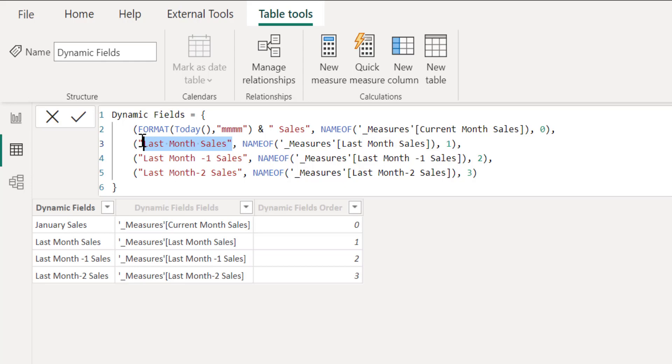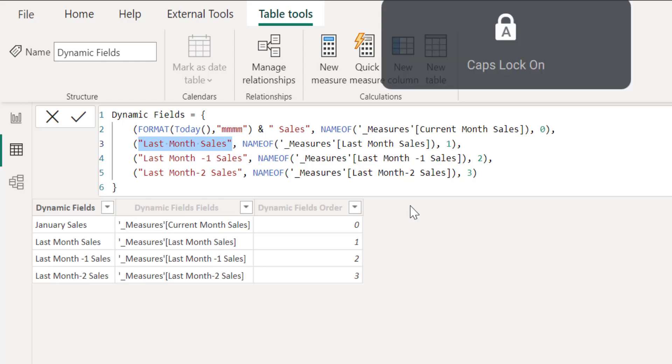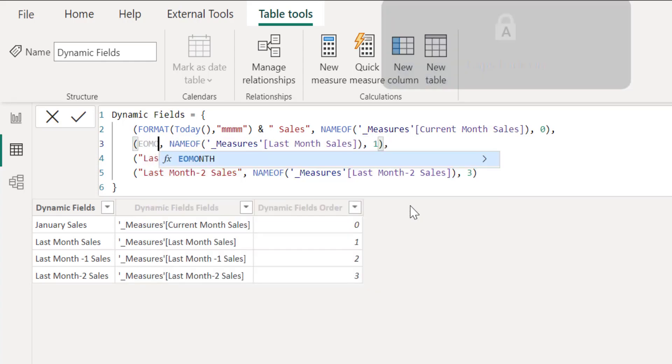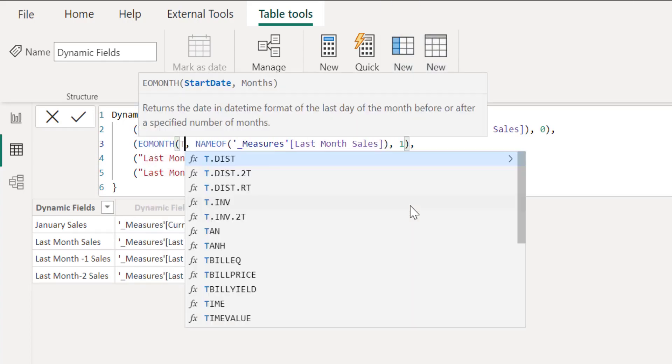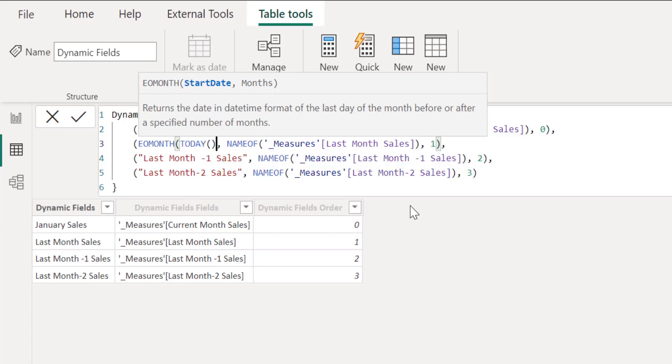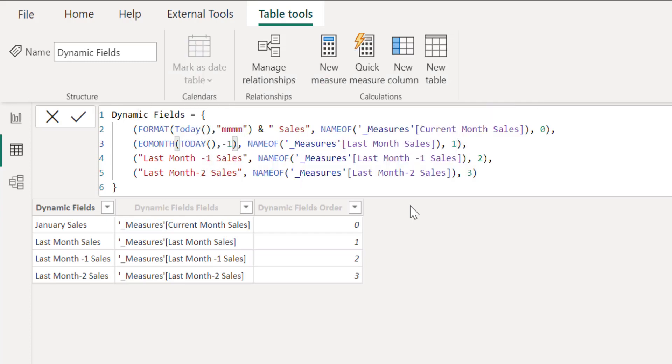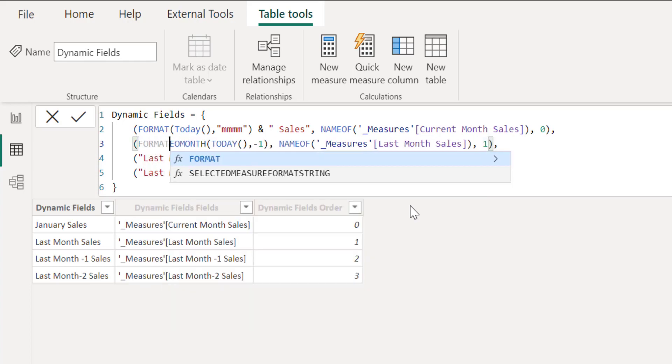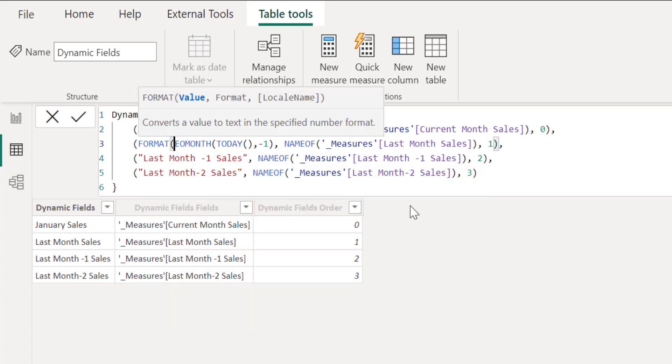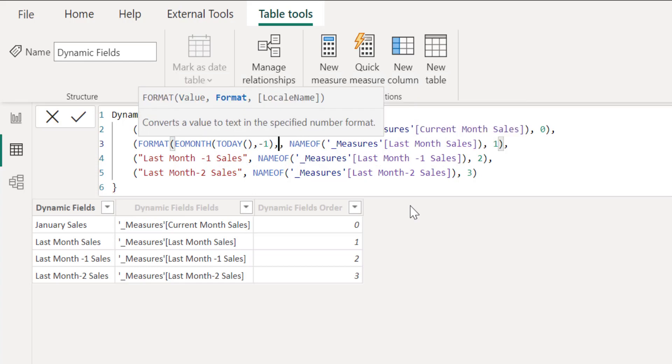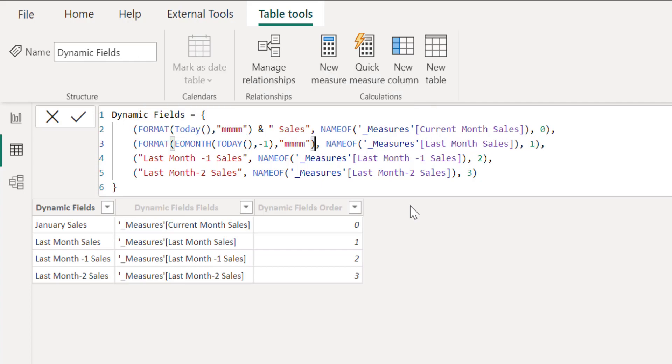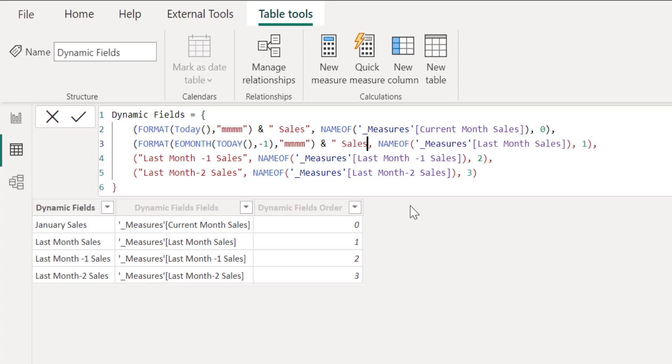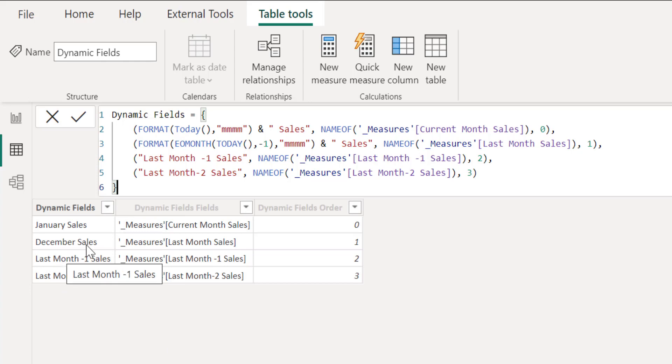To change this, this should show December sales, December 2022 sales. We can use maybe end of month, end of month based on today, minus one. So here again we need to use format, format of this, and then we can append the sales.